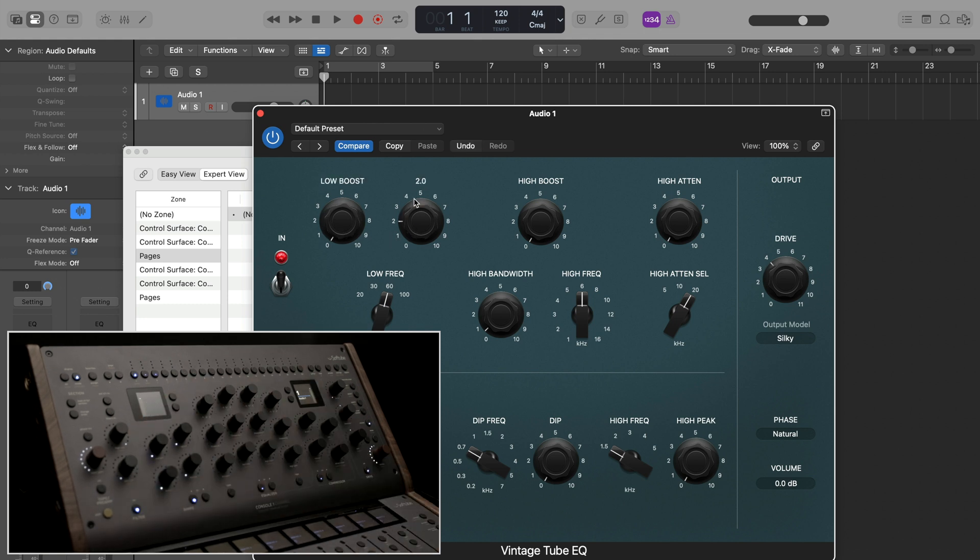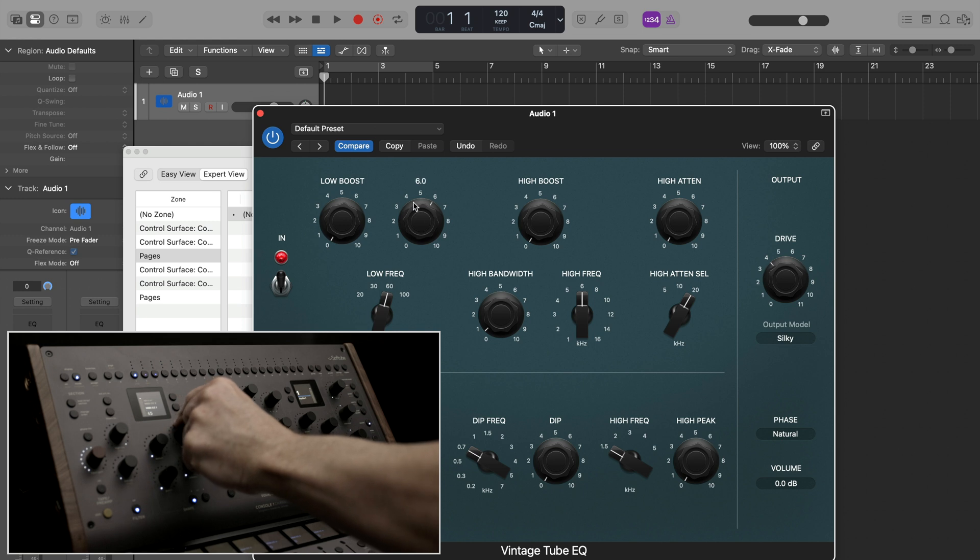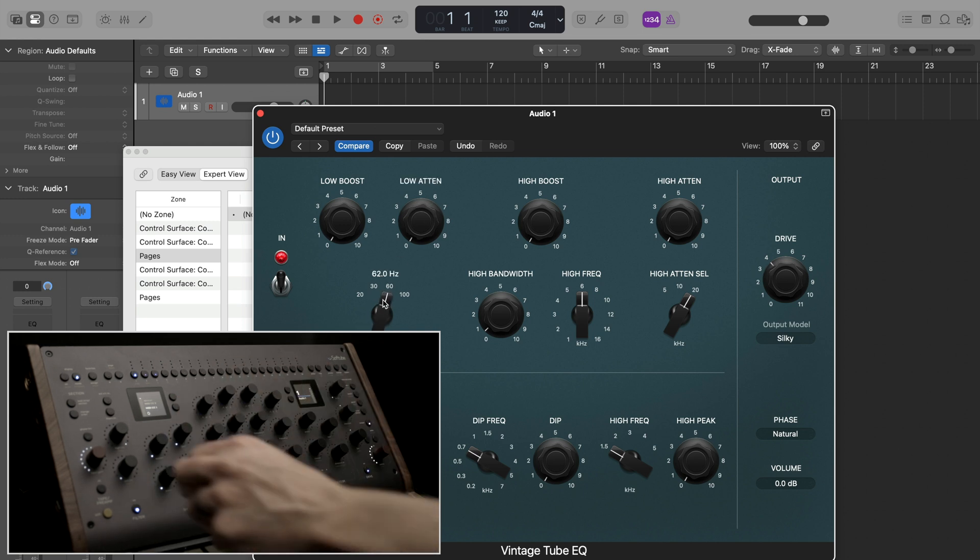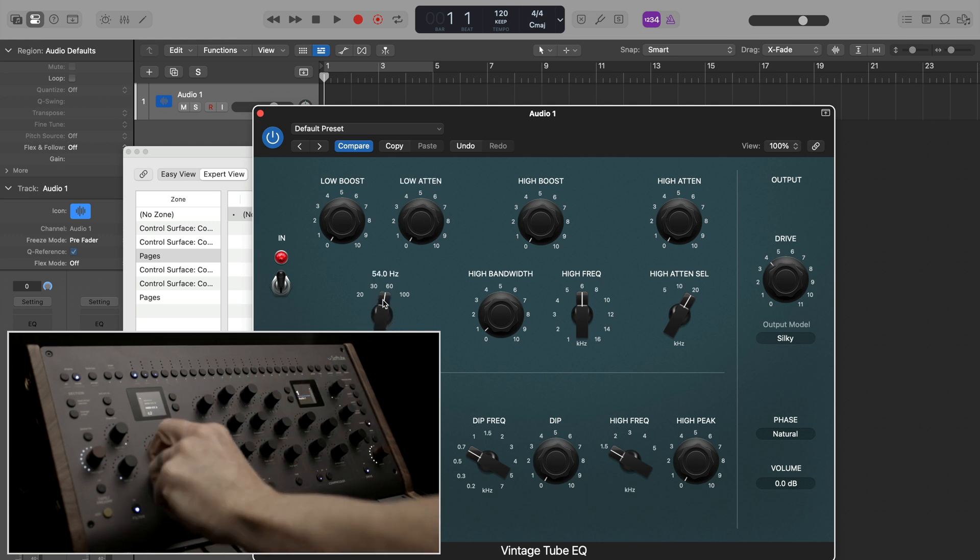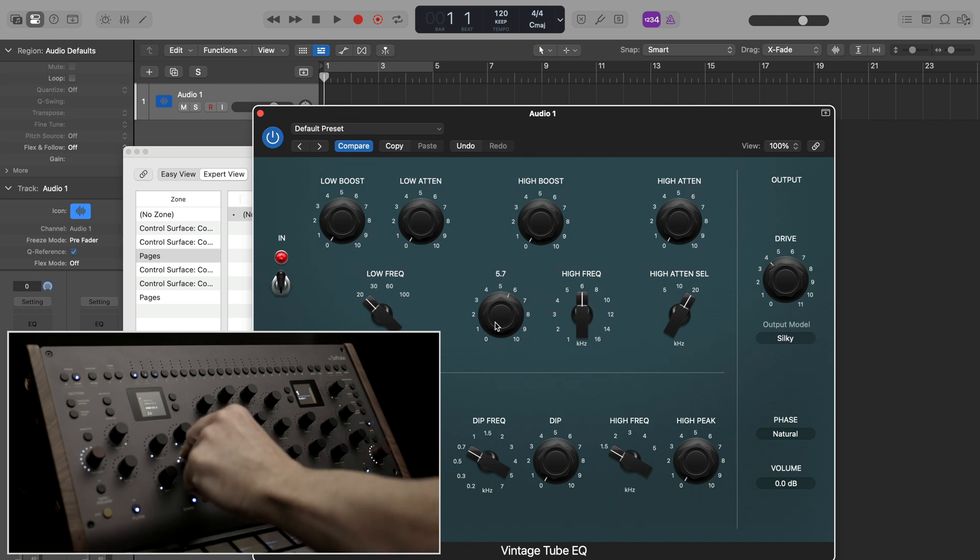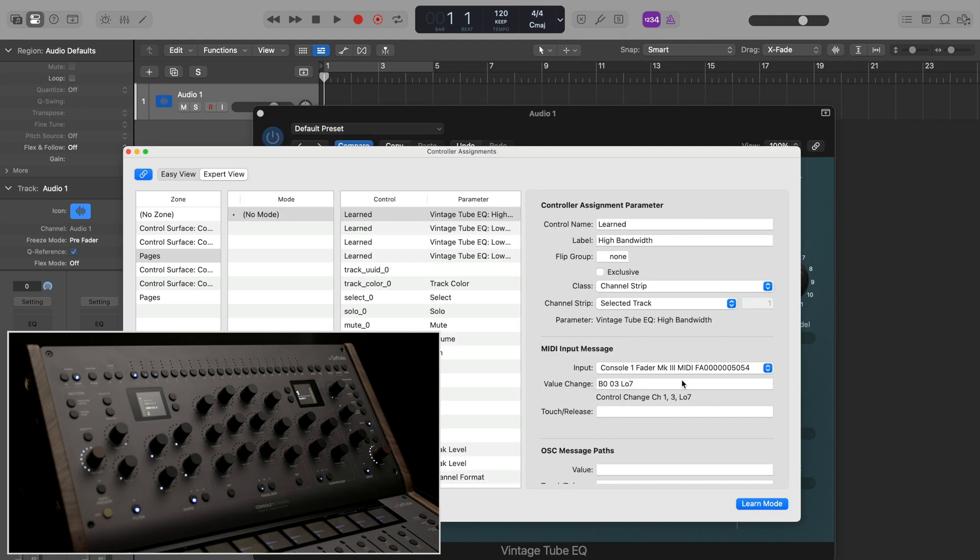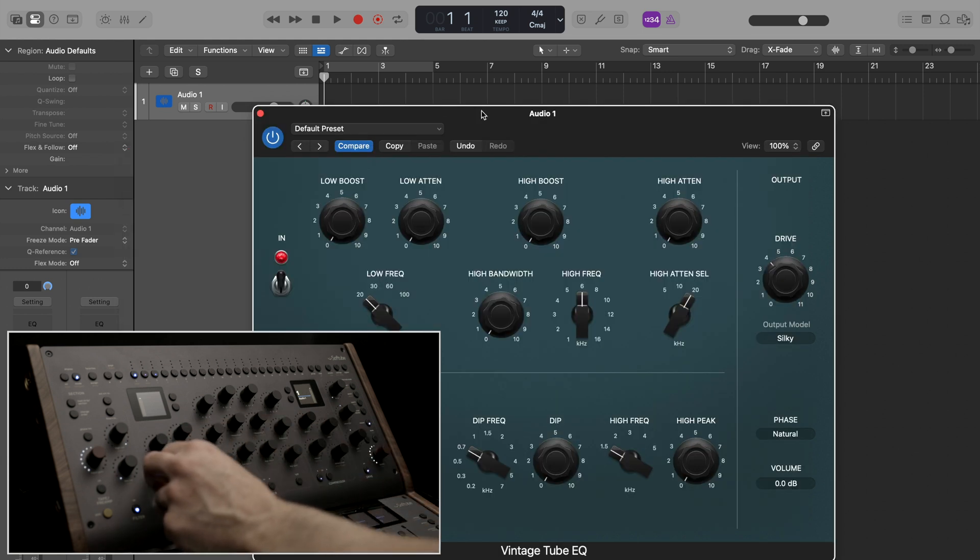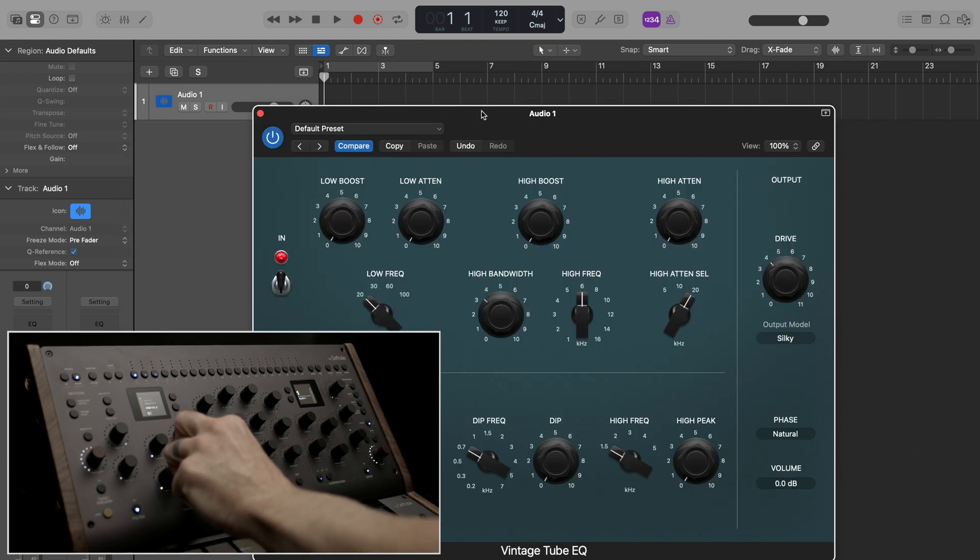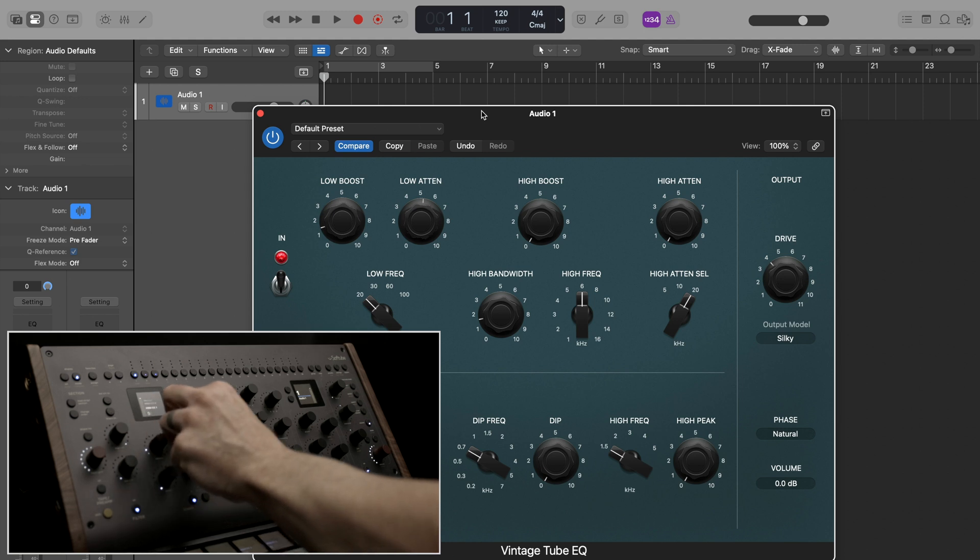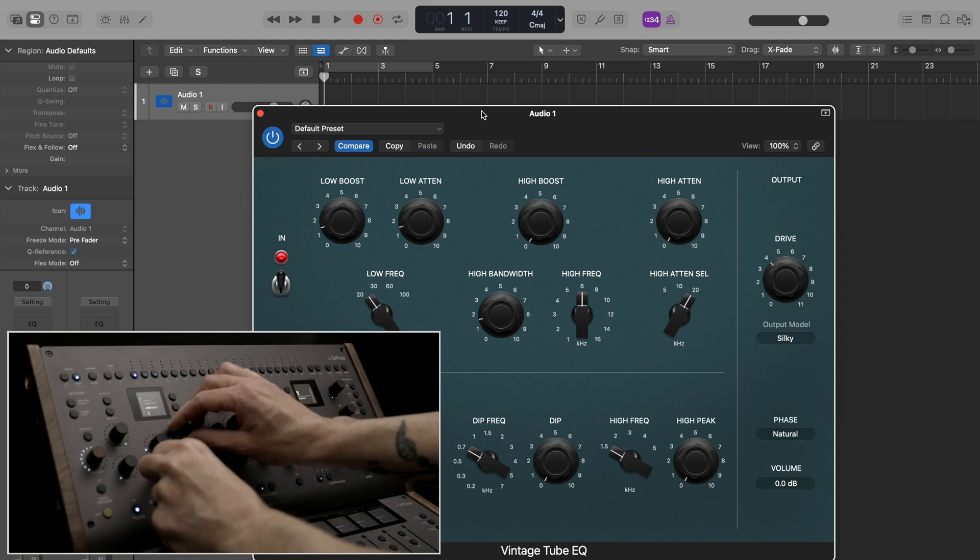I'll also map low attenuation. And then let's do this with low frequency and high bandwidth. The last step is to turn off Learn Mode to make sure I don't overwrite these mappings. And now I have full control over these parameters from my controller. And as you can see, I can control more than one parameter at a time.